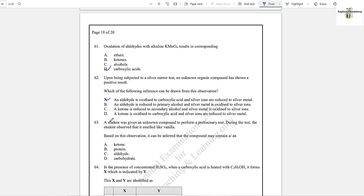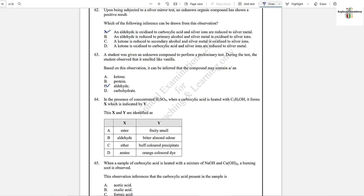Question number 63: A student was given an unknown compound to perform a preliminary test. During the test, the student observed that it smelled like vanilla. Based on this observation, it can be inferred that the compound may contain an aldehyde, because aldehydes have a vanilla smell.